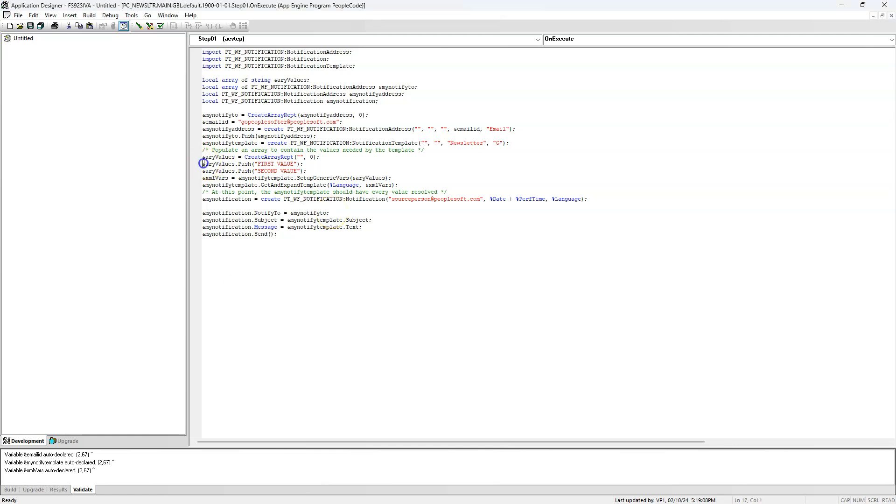This is where we have to update our notification template name. Next, I am going to comment the logic that is passing dynamic values to our notification template. Since we are not passing any dynamic values to our notification template.